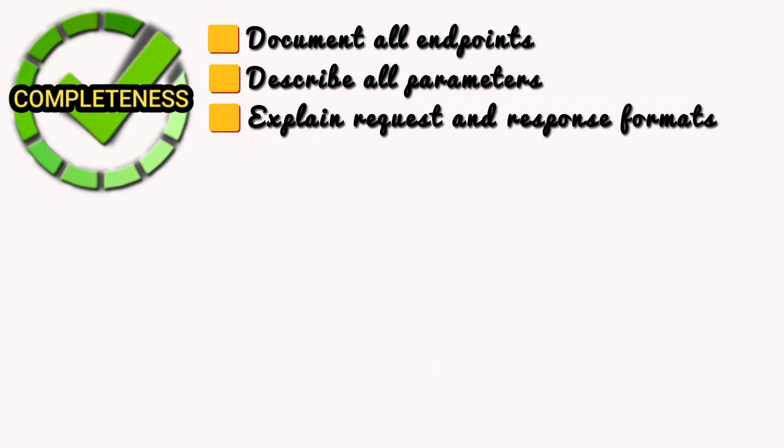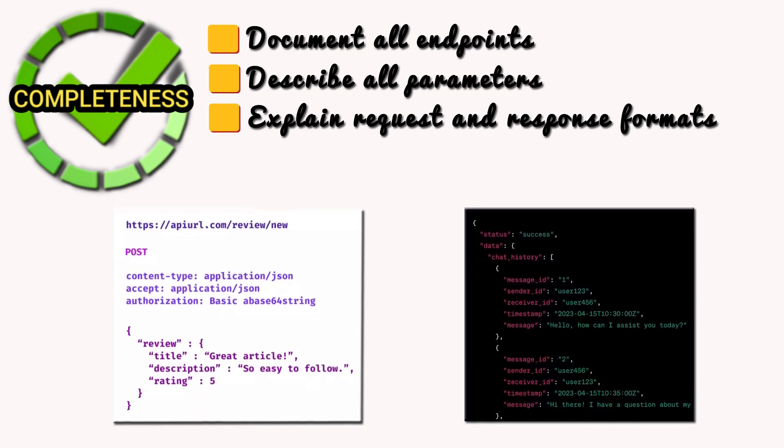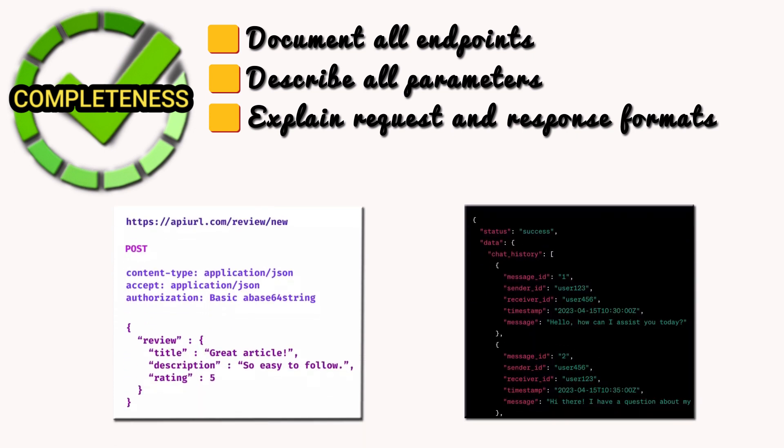Explain request and response formats. Outline the structure of the data being sent to the API, JSON, XML, etc., and the format of the response data.